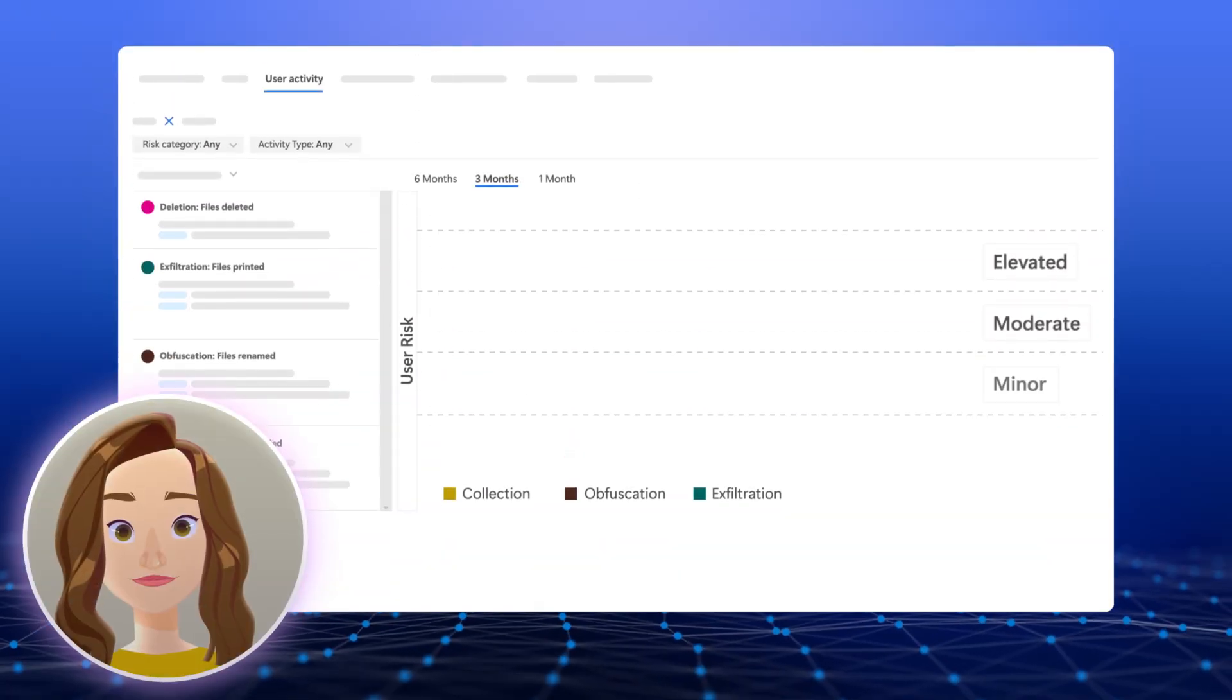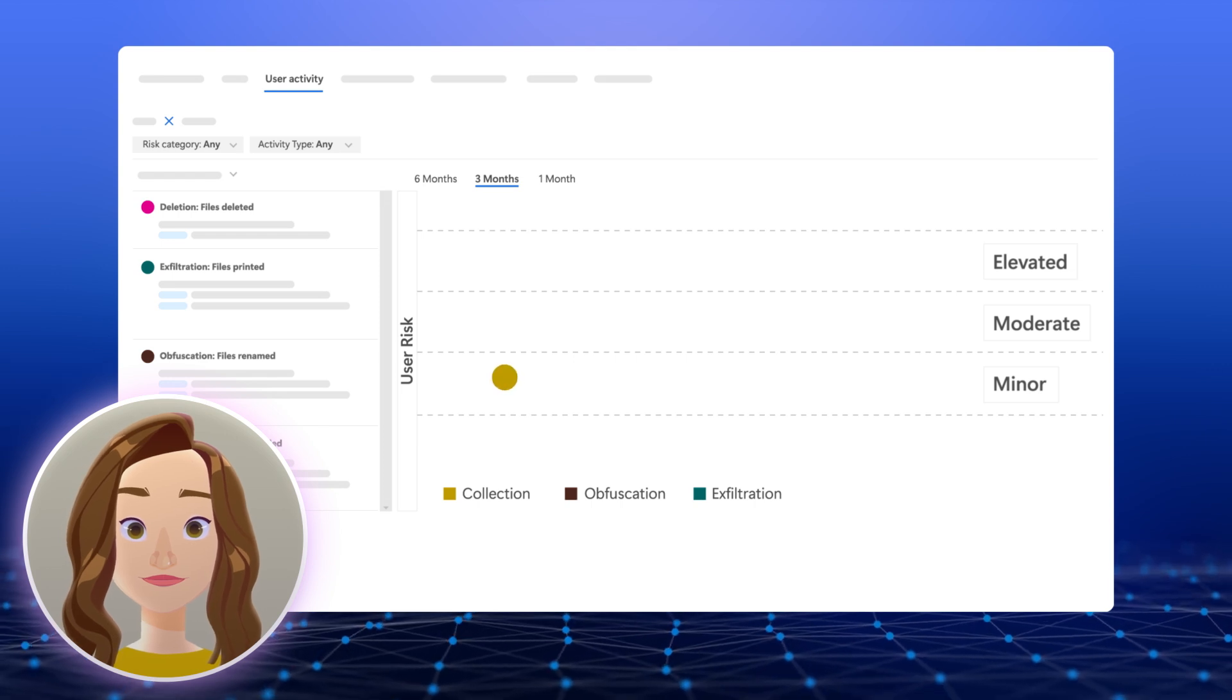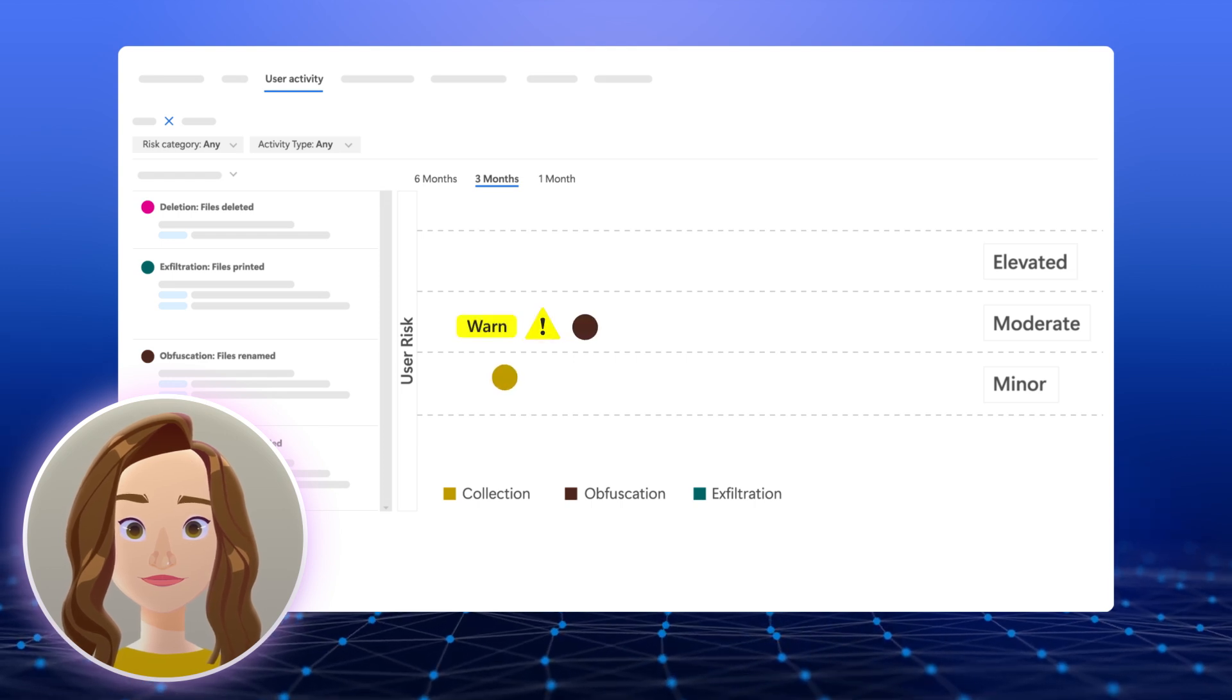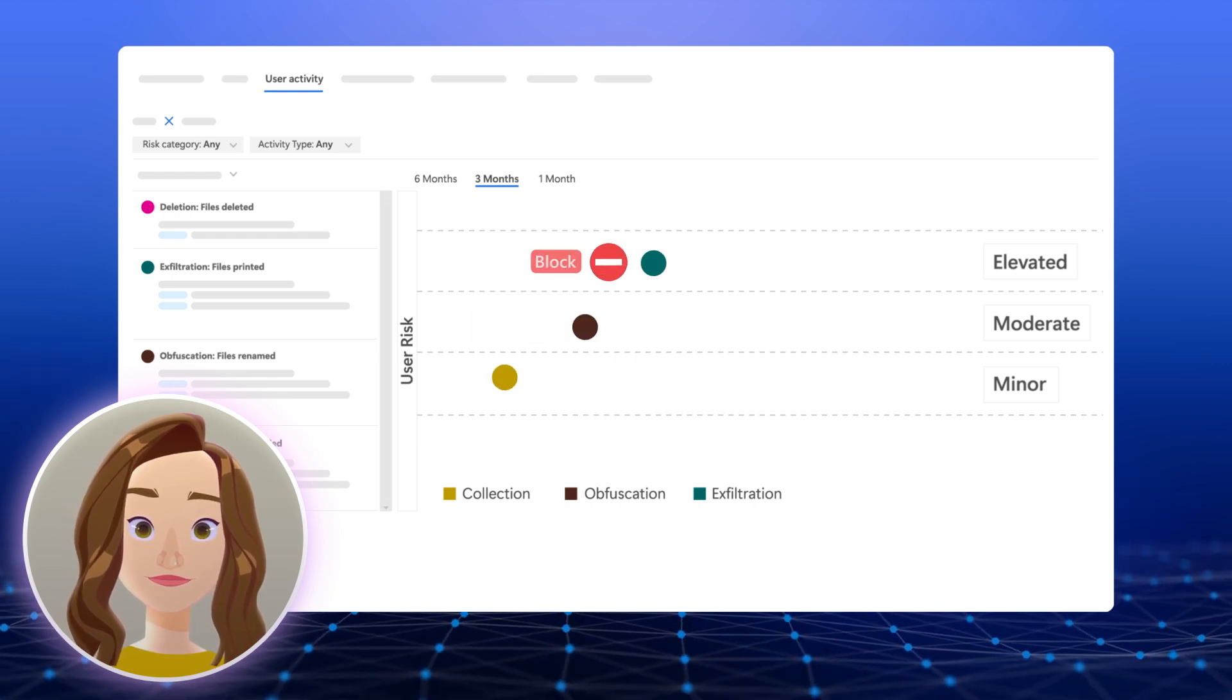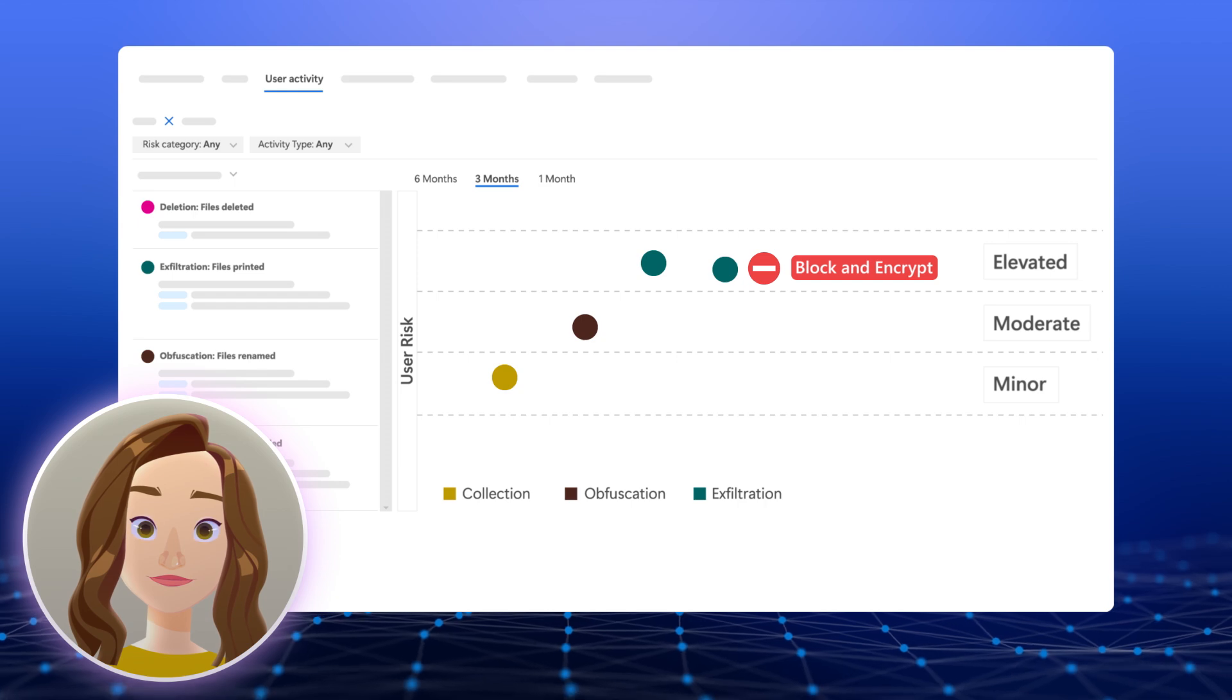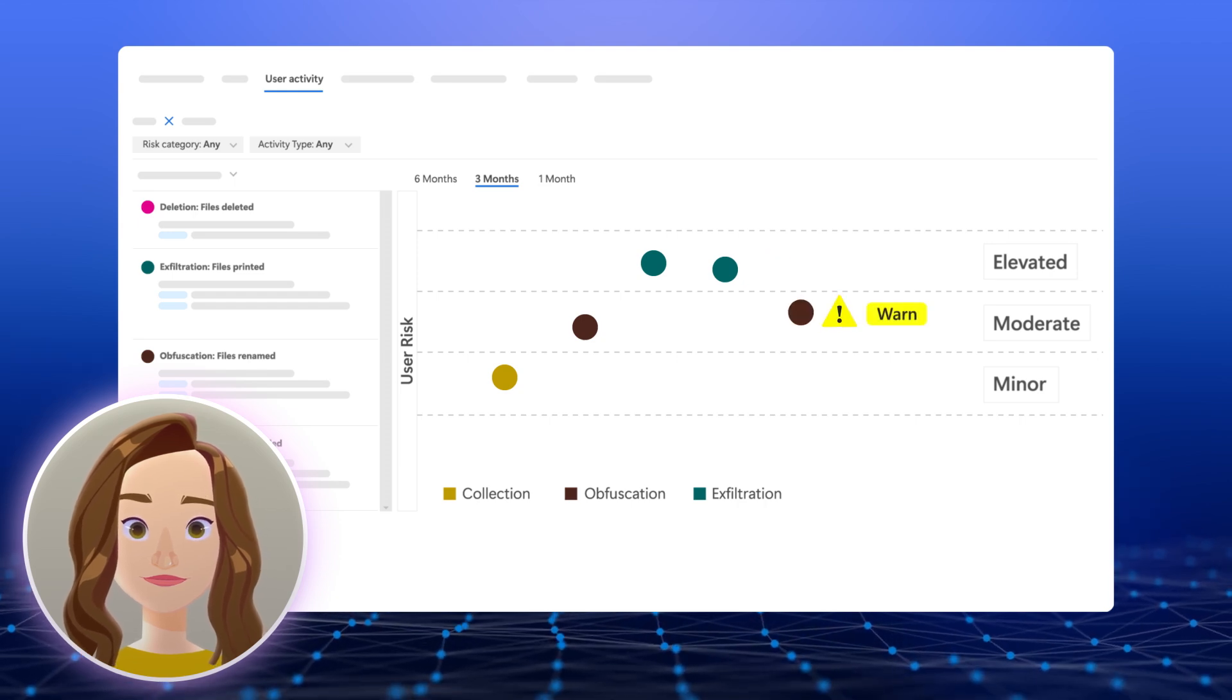Conversely, if user 2, on the other hand, modifies their activities, heeding data protection best practices, her data security risk level can reduce over time, and DLP content protections will adapt accordingly.